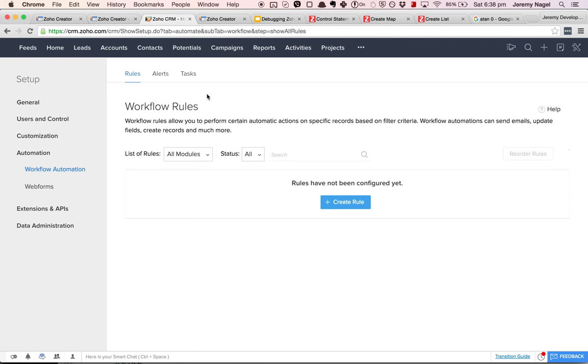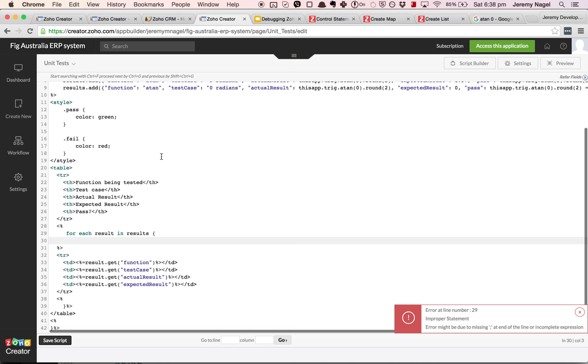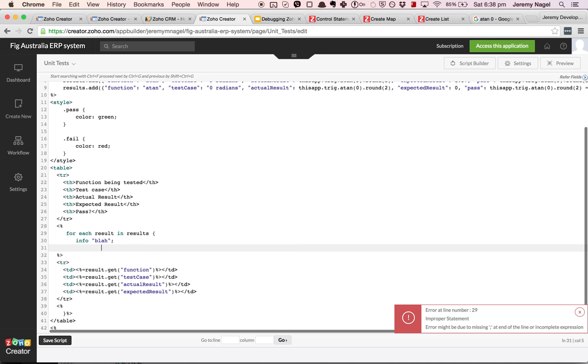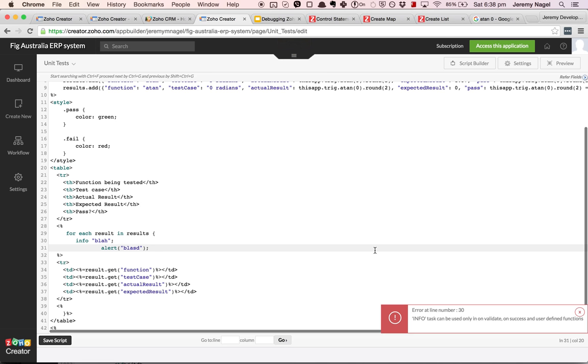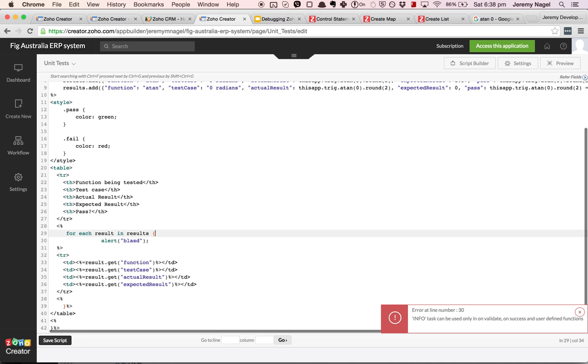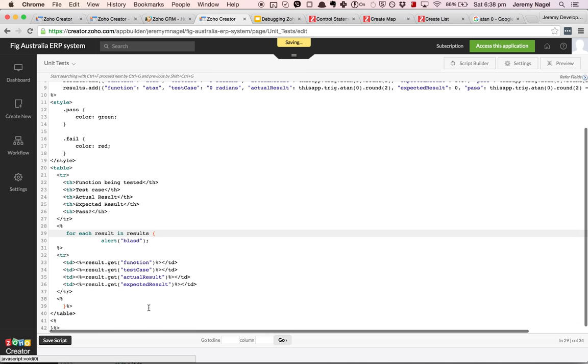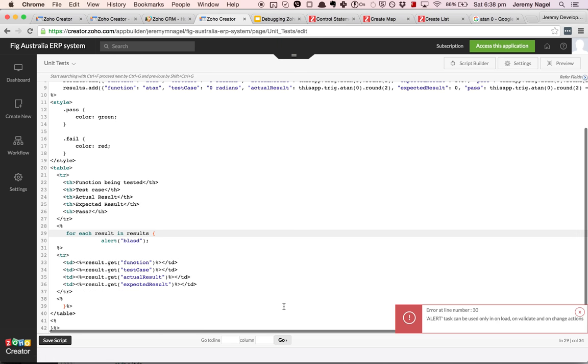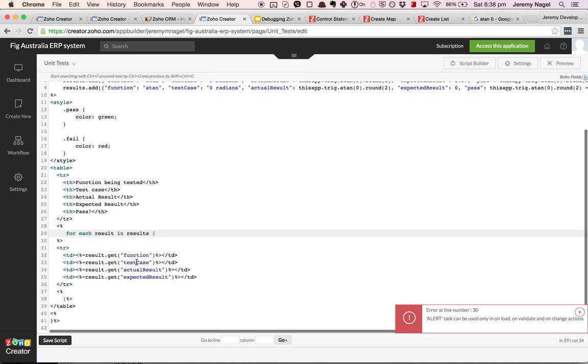And then I mentioned for HTML pages that you cannot use info or alert statements. It's going to tell me I can't use it here. But what I can do is I can simply take advantage of the HTML page special tags to output the variable. So just like that I can interrogate the variables at any point to figure out what's going on.